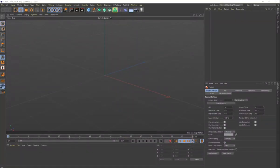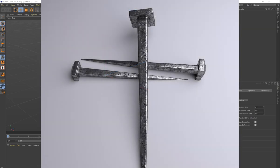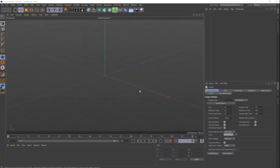Hey guys, it's Kevin and welcome to another Cinema 4D tutorial. Today we're going to be modeling an old Roman nail — the kind we think was used in the crucifixion of Jesus. We have a good idea of what they look like, and I want to show you how to create one in Cinema 4D.